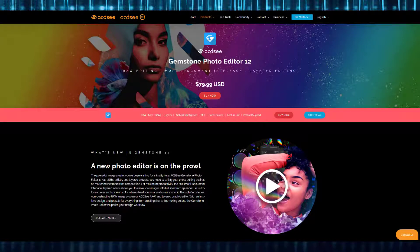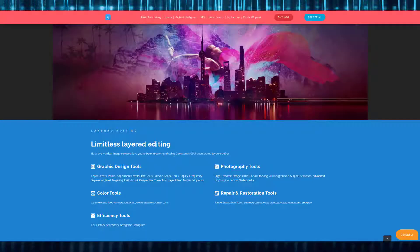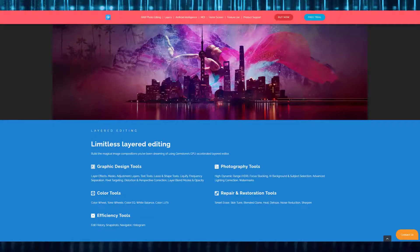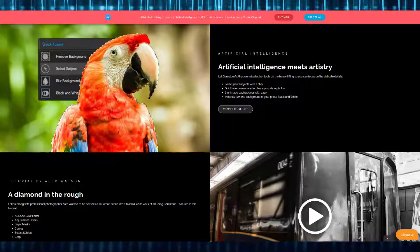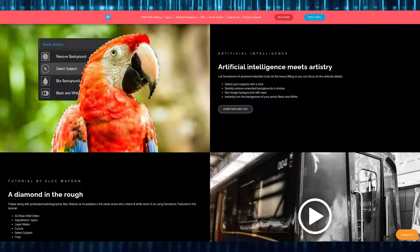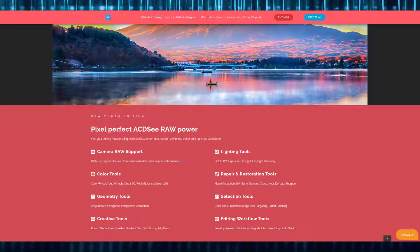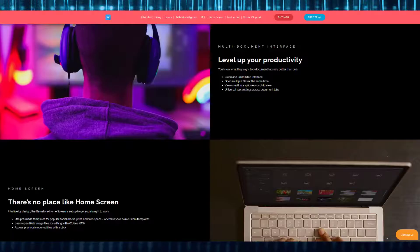In the last few years I've reviewed quite a lot of ACDC products for the channel. I genuinely like their stuff. And today I have another product for you to have a look at. This one is called GemStone Photo Editor 12.